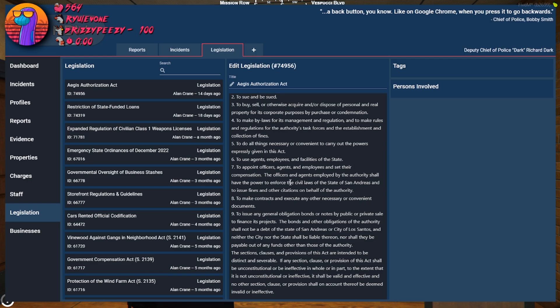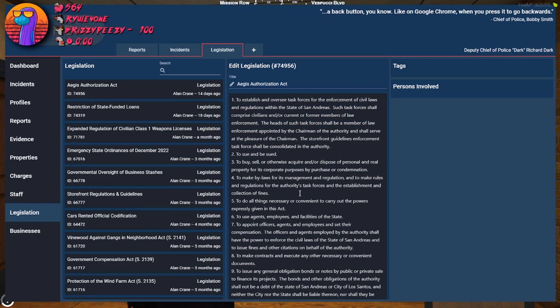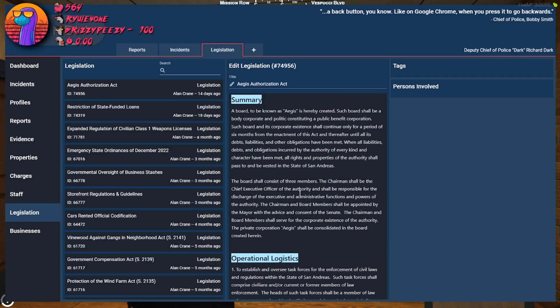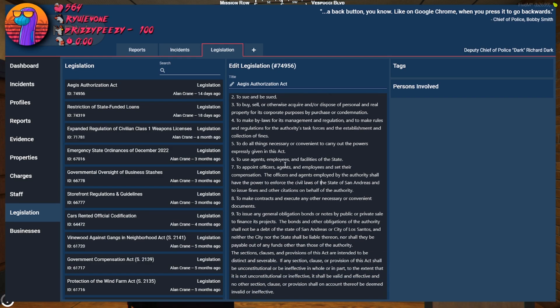But they can just choose anybody? There were some specifications here. Civilians! It can just be civilians who can then go around enforcing laws? Oh my god.